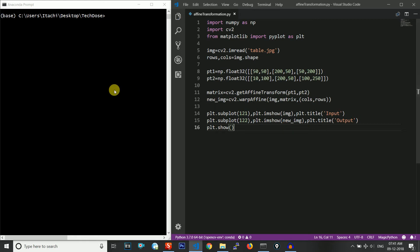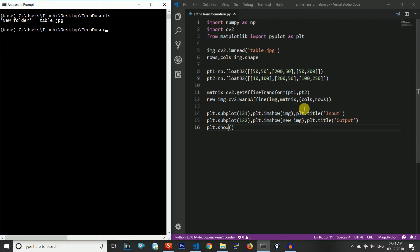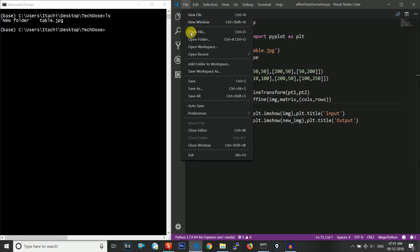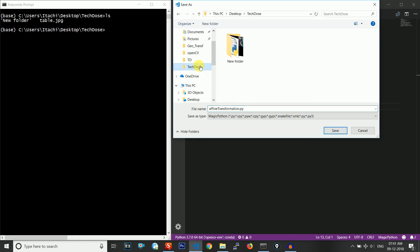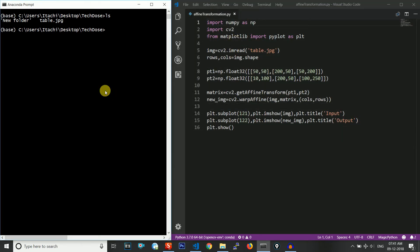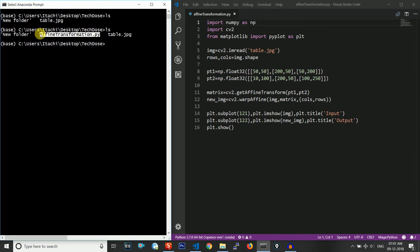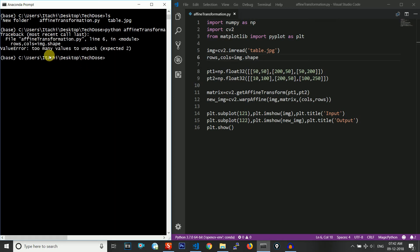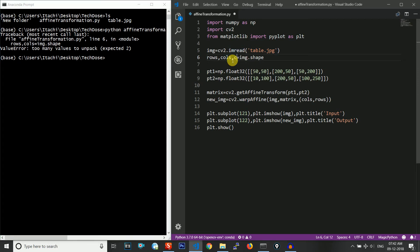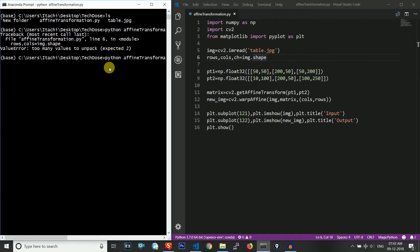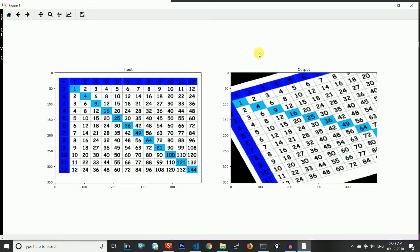Now we need to show it — our code is complete. Let me save it first. There is an error: 'too many values to unpack' on line six. Our image is a colored image, so it is three-dimensional — rows, columns, and channel — because a colored image has three channels. We add the third dimension and run it again.